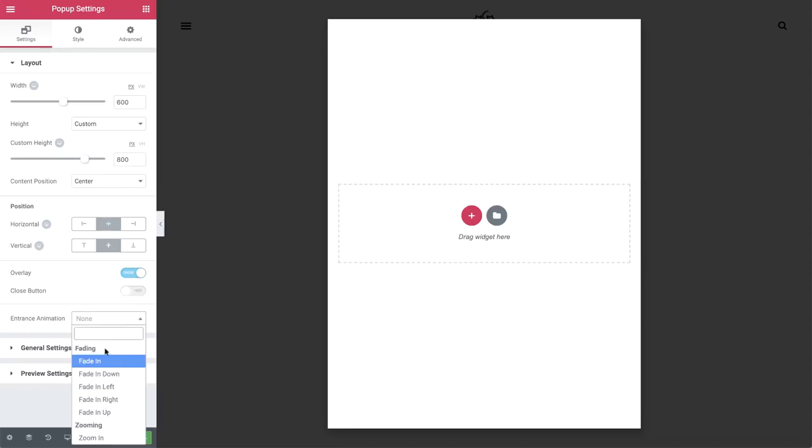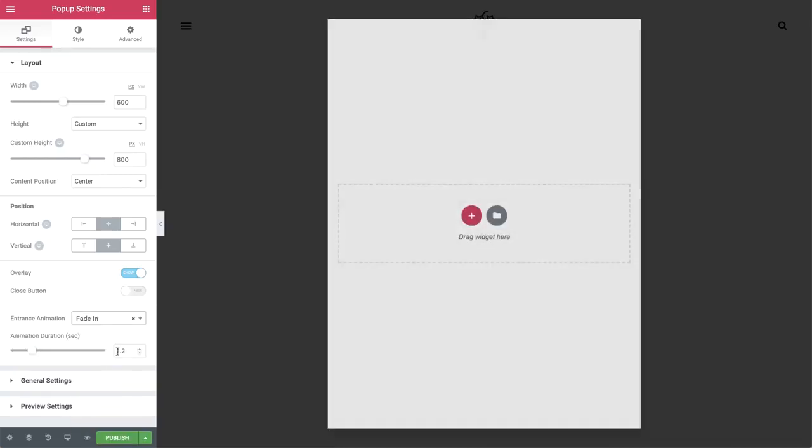In entrance animation, let's use fade in. Now let's add some content to our popup and later we'll finish the rest of our settings.